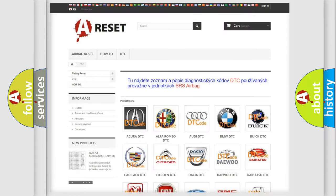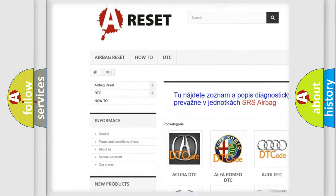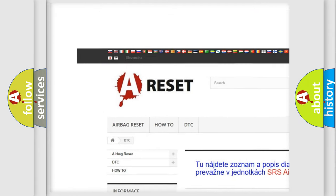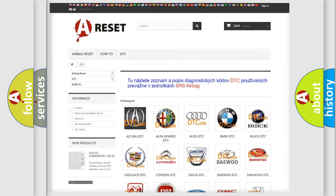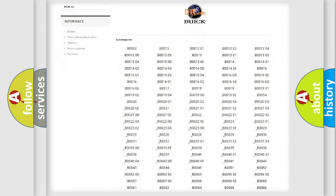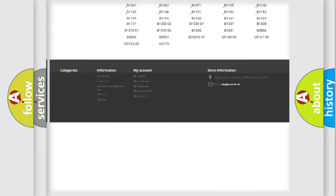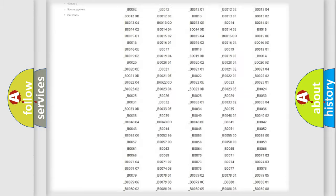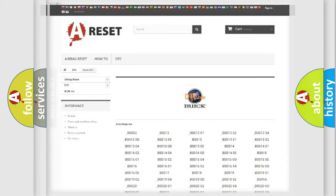Our website airbagreset.sk produces useful videos for you. You do not have to go through the OBD2 protocol anymore to know how to troubleshoot any car breakdown. You will find all the diagnostic codes that can be diagnosed in Buick vehicles, and many other useful things.